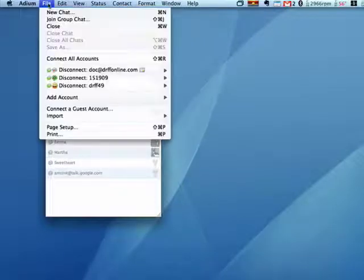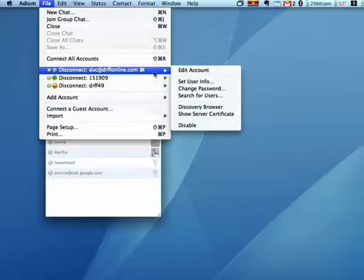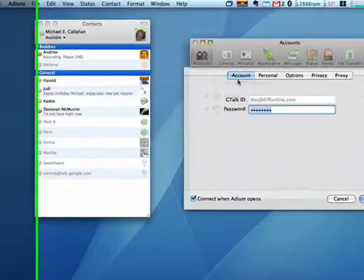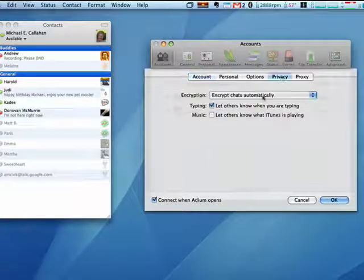So with Adium loaded, we'll click File, go down to one of my accounts, say Edit Account. Now it comes up, go down and click on the Privacy tab.